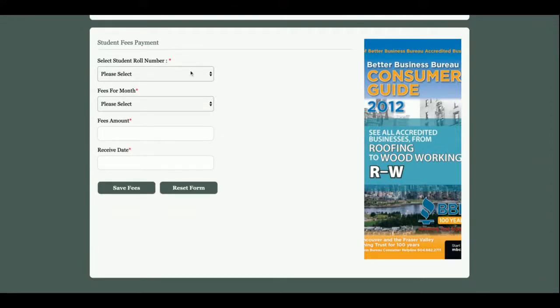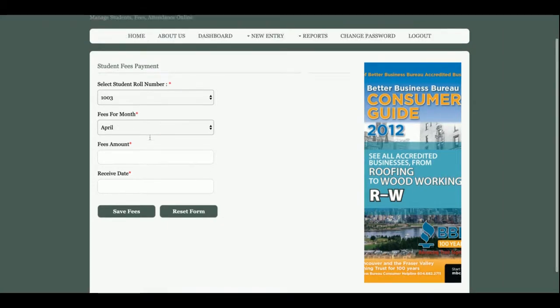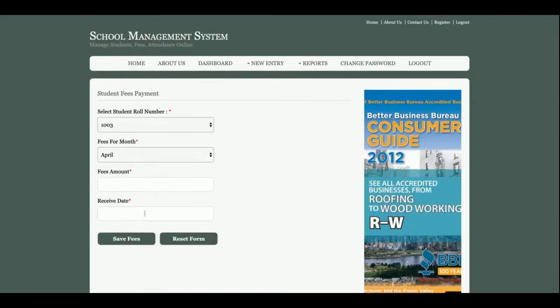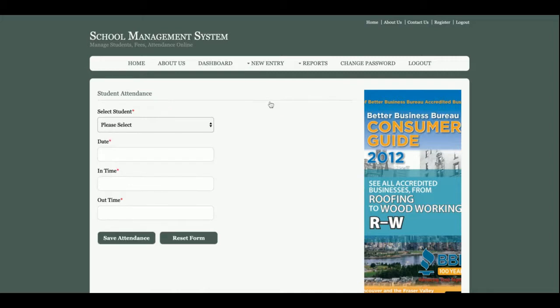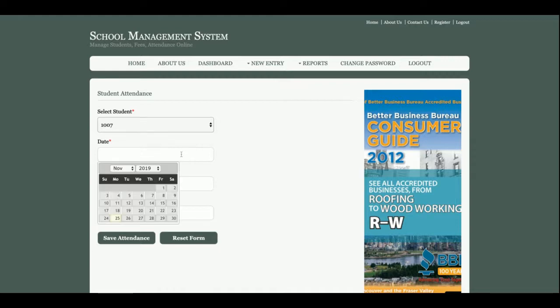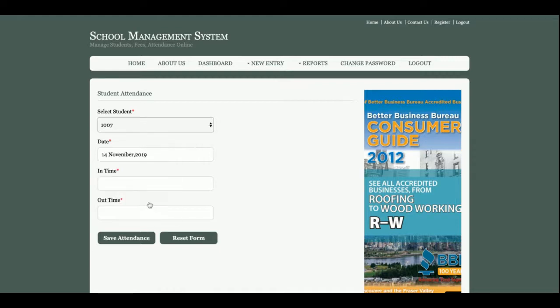We can select the roll number for the fees month and the fees amount receiving date. These dropdowns are coming from the database. This is Add Attendance from where admin will be able to set the student date, in-time, and out-time. So this is the attendance of the student.